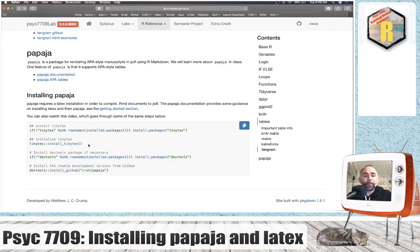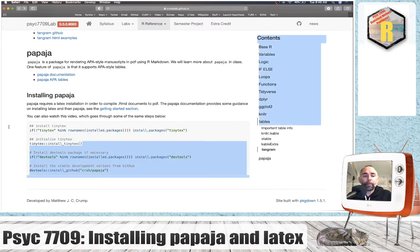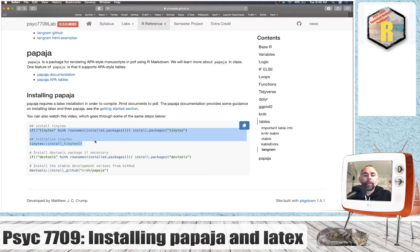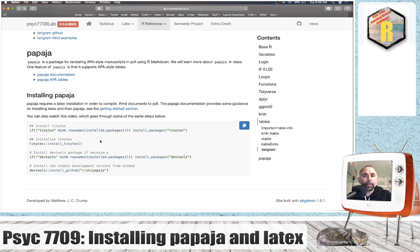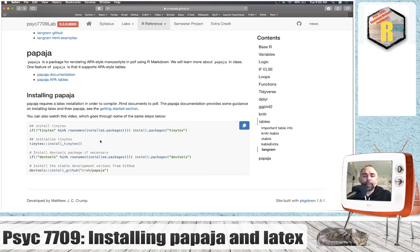So if this doesn't work for you, then see if you can find out what the error messages are, maybe Google those error messages, see if you can find a solution. At the same time, please feel free to email me and we'll try to get LaTeX set up on your computer.